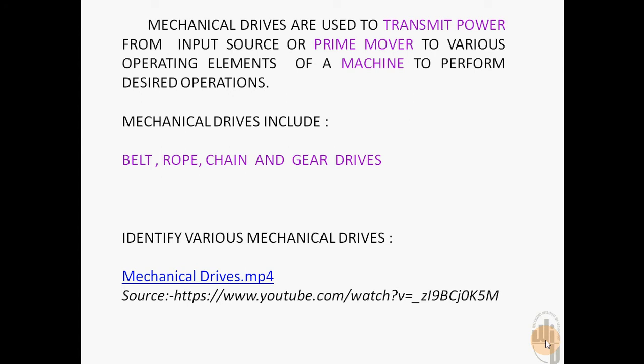The prime movers can be electric motor, IC engine, turbines, etc.